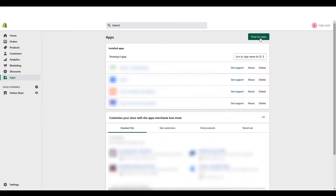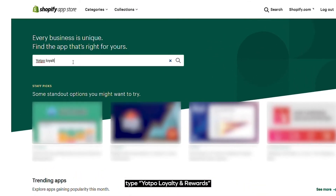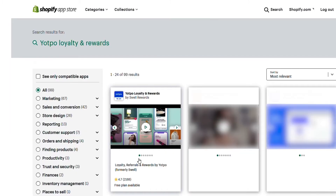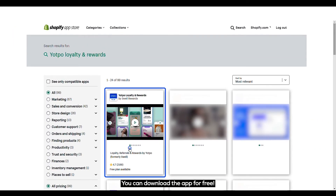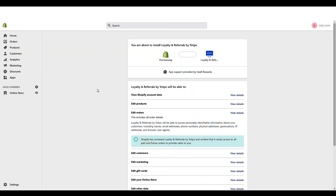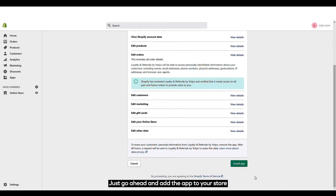In the Shopify App Store search bar, type Yotpo loyalty and rewards. You can download the app for free — just go ahead and add the app to your store.